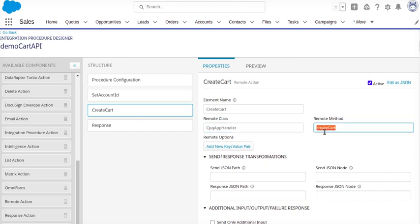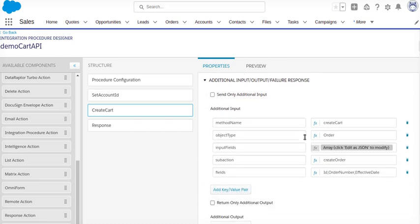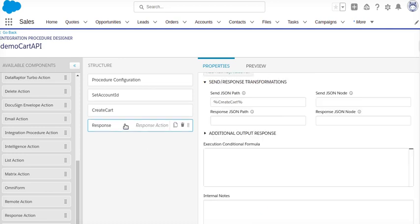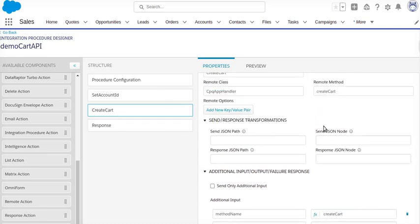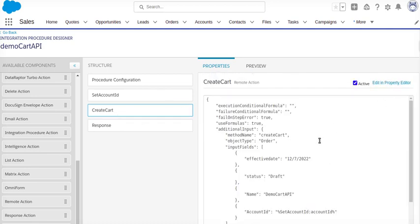Remote method name will be Create Cart. There are several ways—either we can just give the input as a method name Create Cart Order, Create Order, and these are the fields I am taking as an output. And response will be the Create Cart output which I am going to display. You can go and check as an edit as JSON.